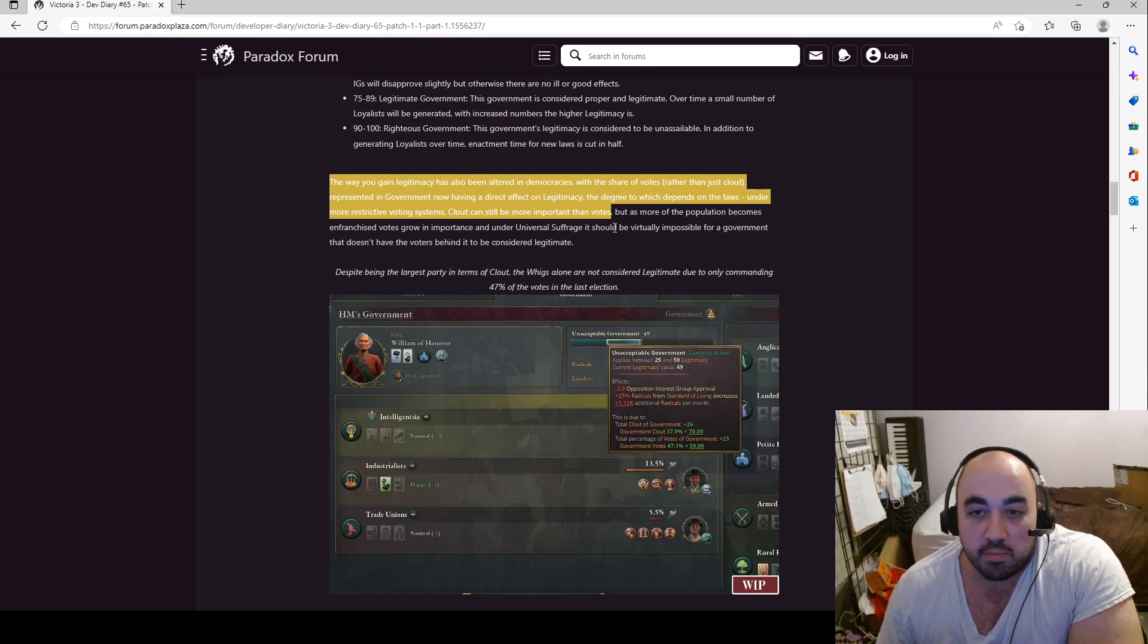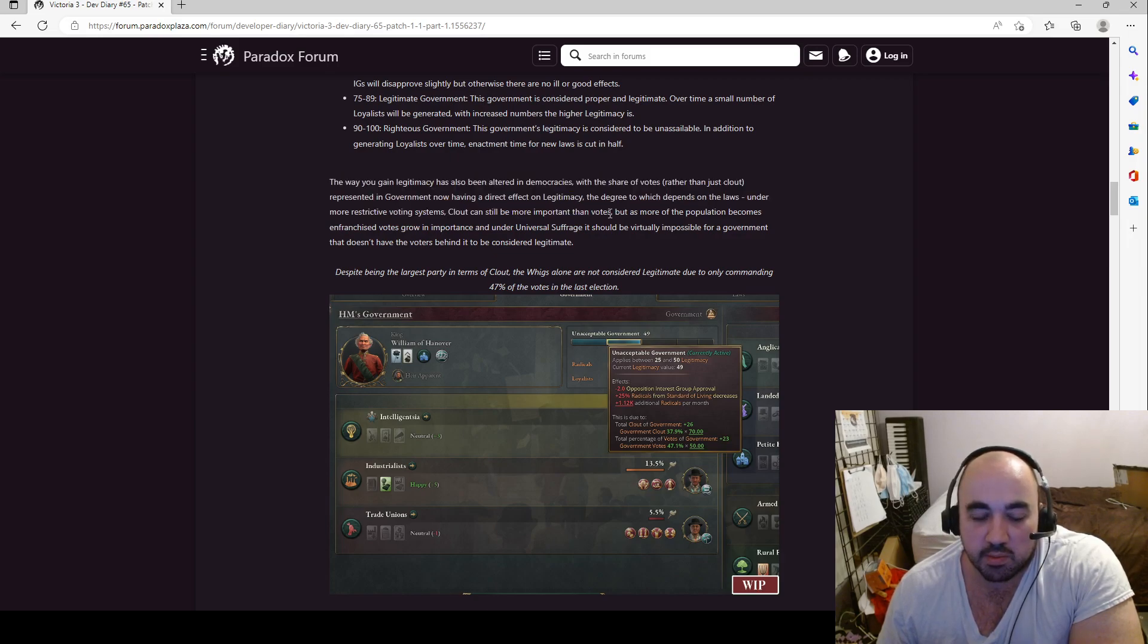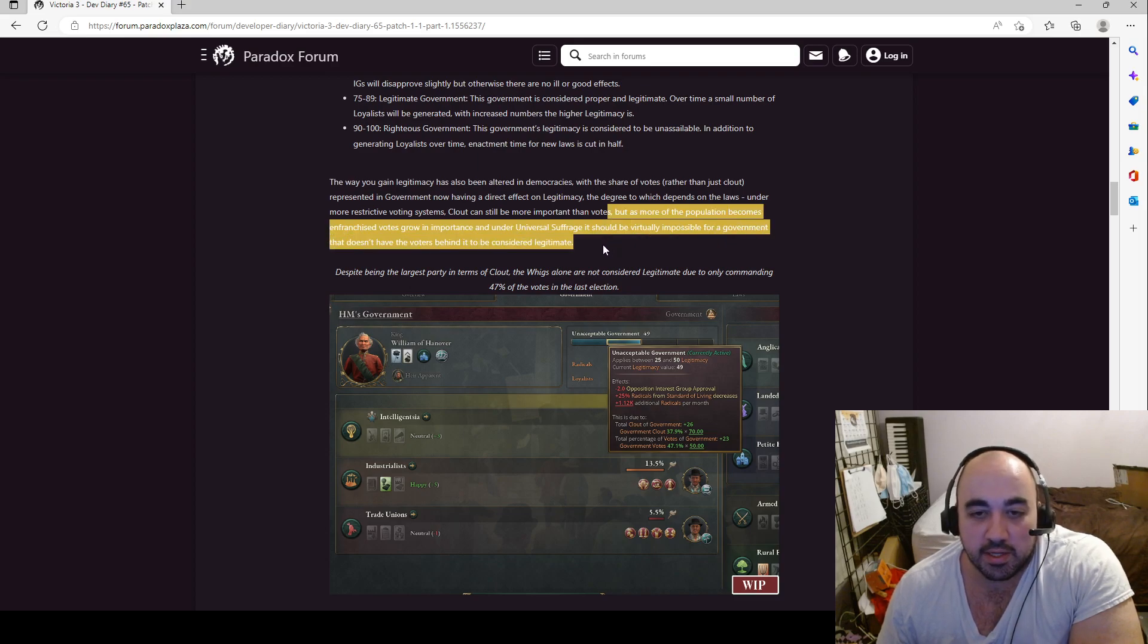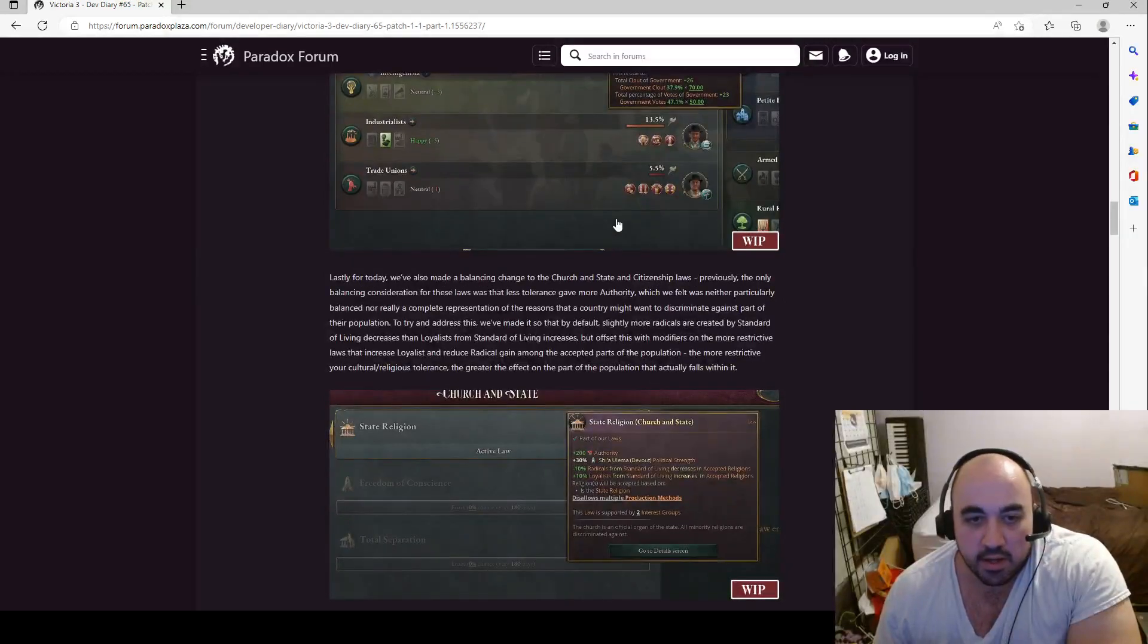But as more as the population becomes enfranchised, votes grow importance, and under universal suffrage, it should be virtually impossible for a government that doesn't have its voters behind it to be considered illegitimate. Okay, that's perfect.